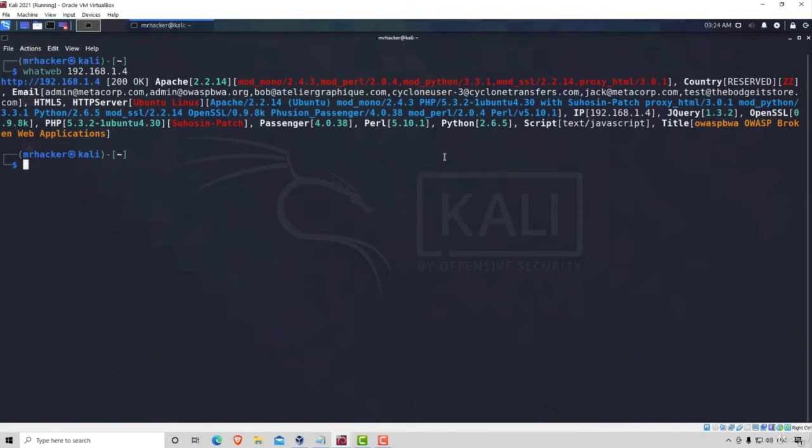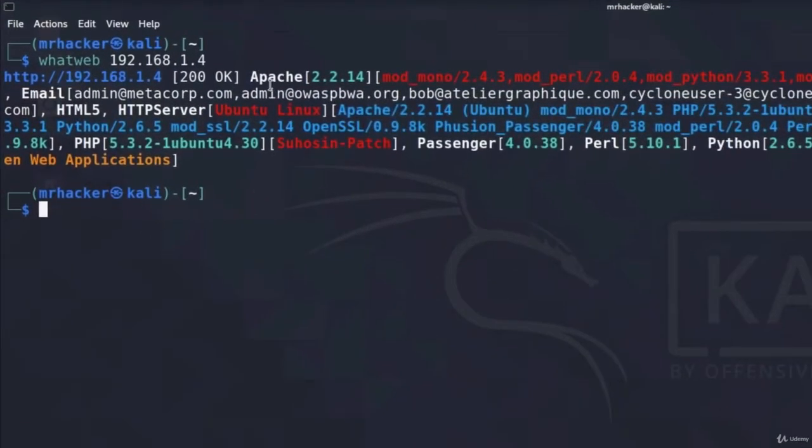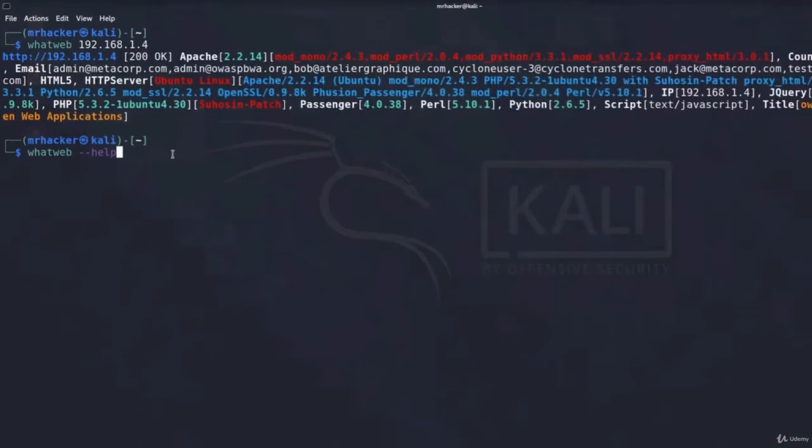This allows us to discover technologies behind a certain website. What could be our next step is to take perhaps Apache version, Google this version, and see whether it has any known vulnerabilities that exist. Now, this is just a regular command with WhatWeb. What we can do to discover what else we can do with WhatWeb, we can run this command, which is WhatWeb dash dash help.